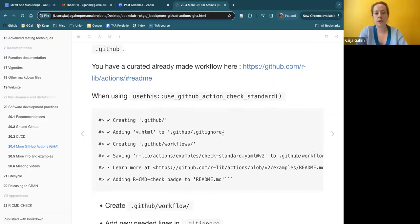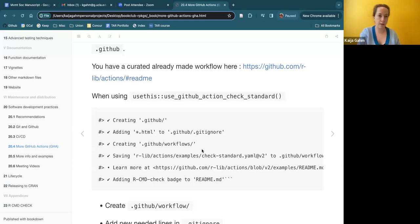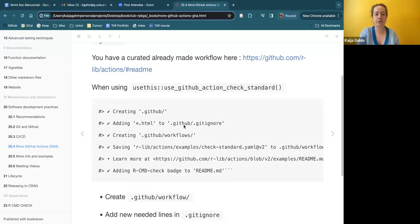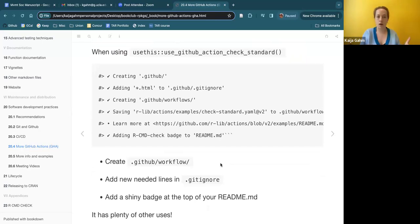When you run the usethis command, it creates a hidden directory in your package folder called `.github` which contains all the workflows in a subfolder. Those workflows are YAML files. It also adds various things to the .gitignore and makes sure your workflow YAML files are in the right place to be run automatically, so you don't need to do a lot of tweaking.